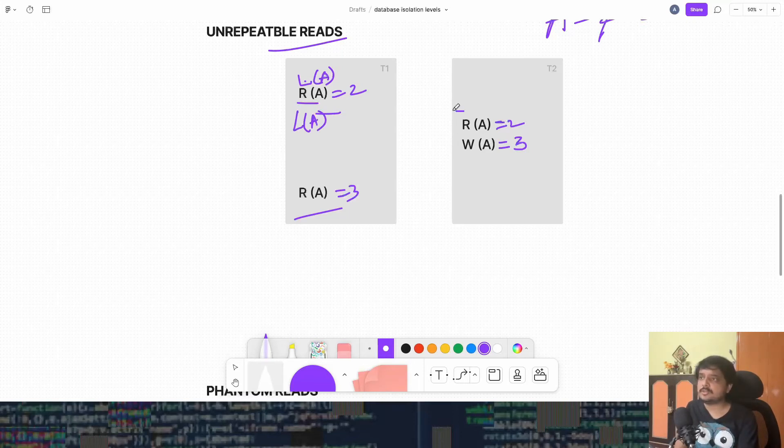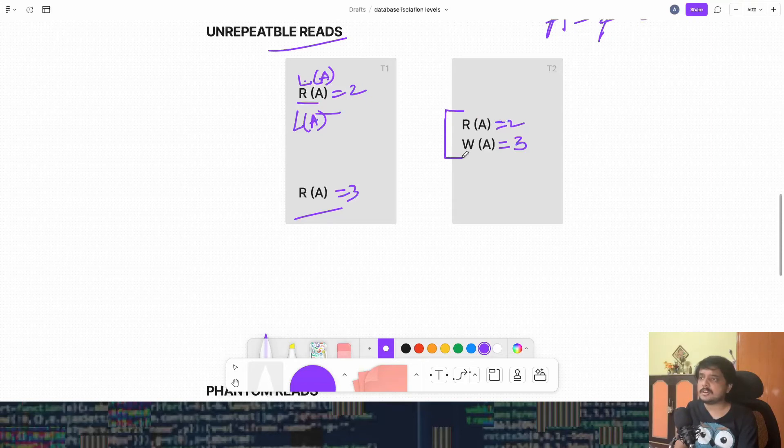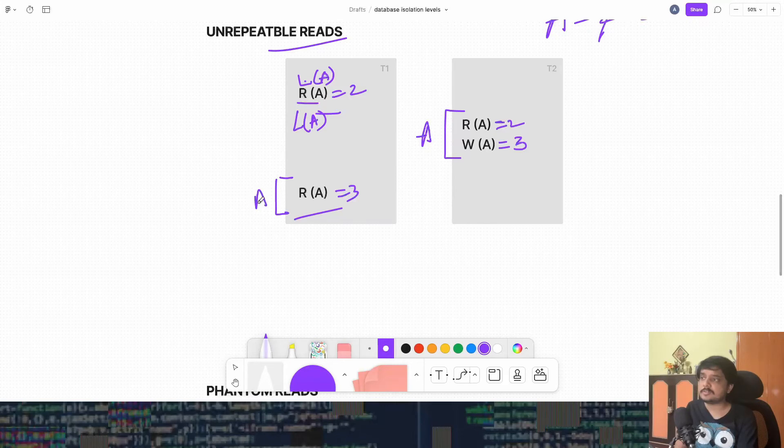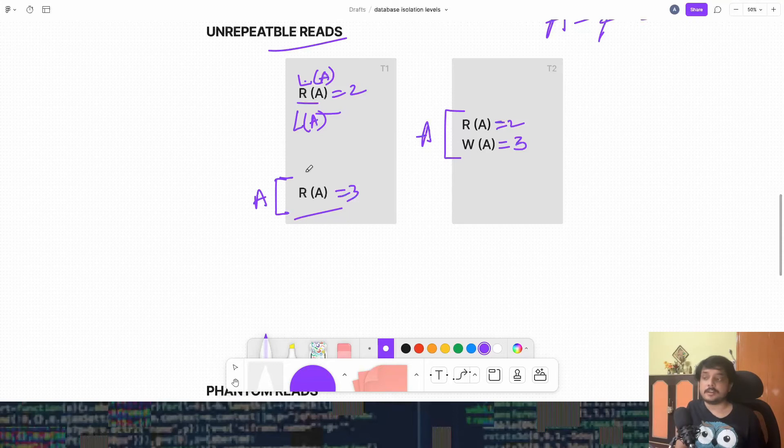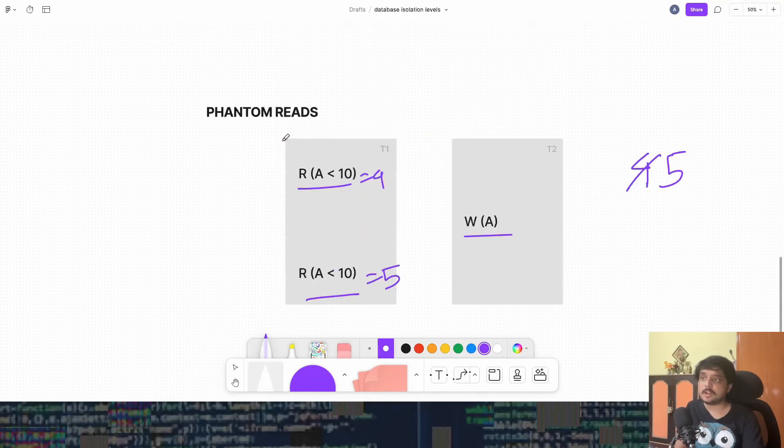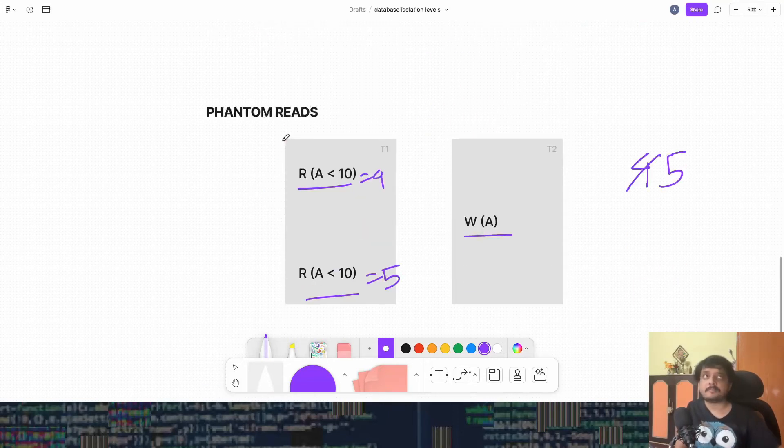Similarly, transaction T2 has the lock to A from this to this. And then again, transaction T1 gets the lock from this to this. So we see that we are getting the same scenario that we had for unrepeatable read. Similar scenario will also come for phantom read. Because again, it's a multi-row version of unrepeatable read. So this is there.